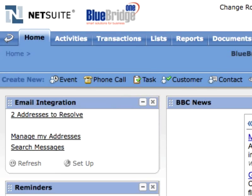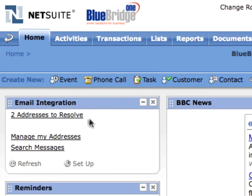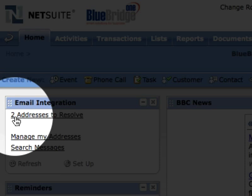Within NetSuite, each user sees a new email integration portlet on their dashboard. The portlet reminds the user how many email addresses are queued waiting to be resolved. My portlet here shows two addresses that appear on emails I have sent or received which cannot be matched to an existing NetSuite record.